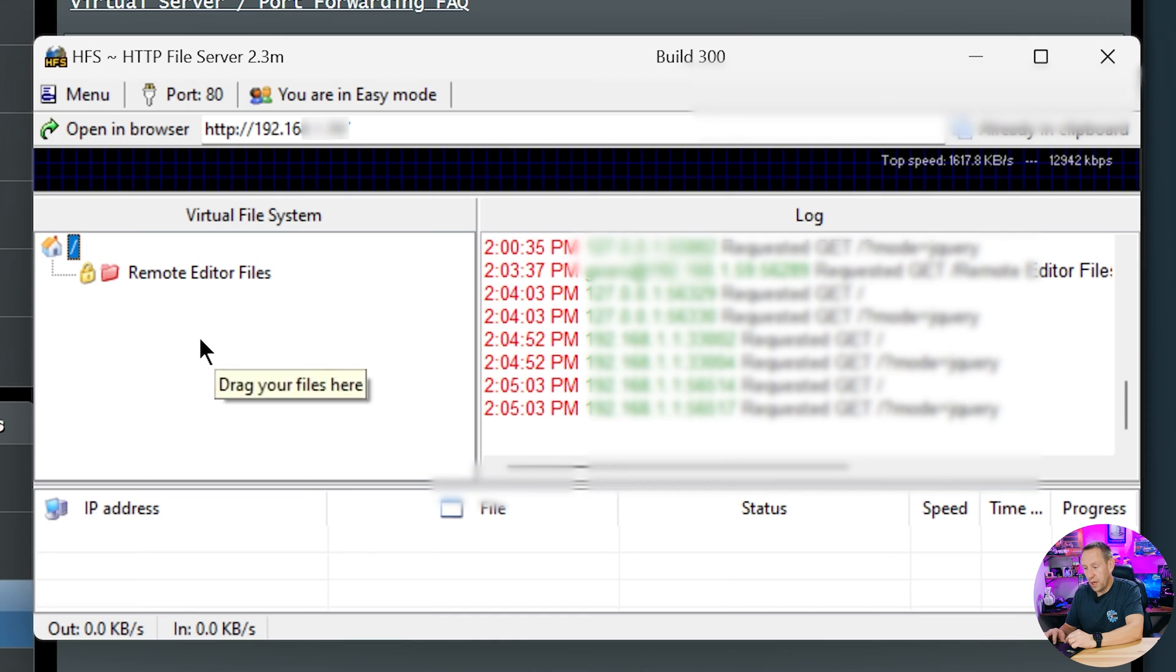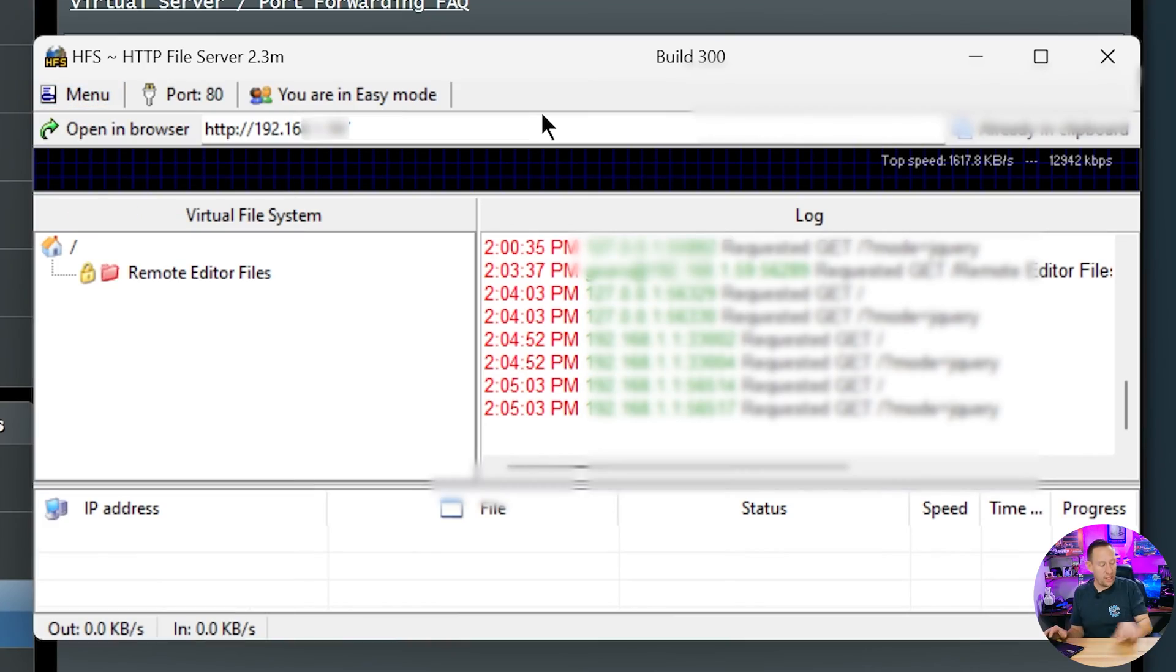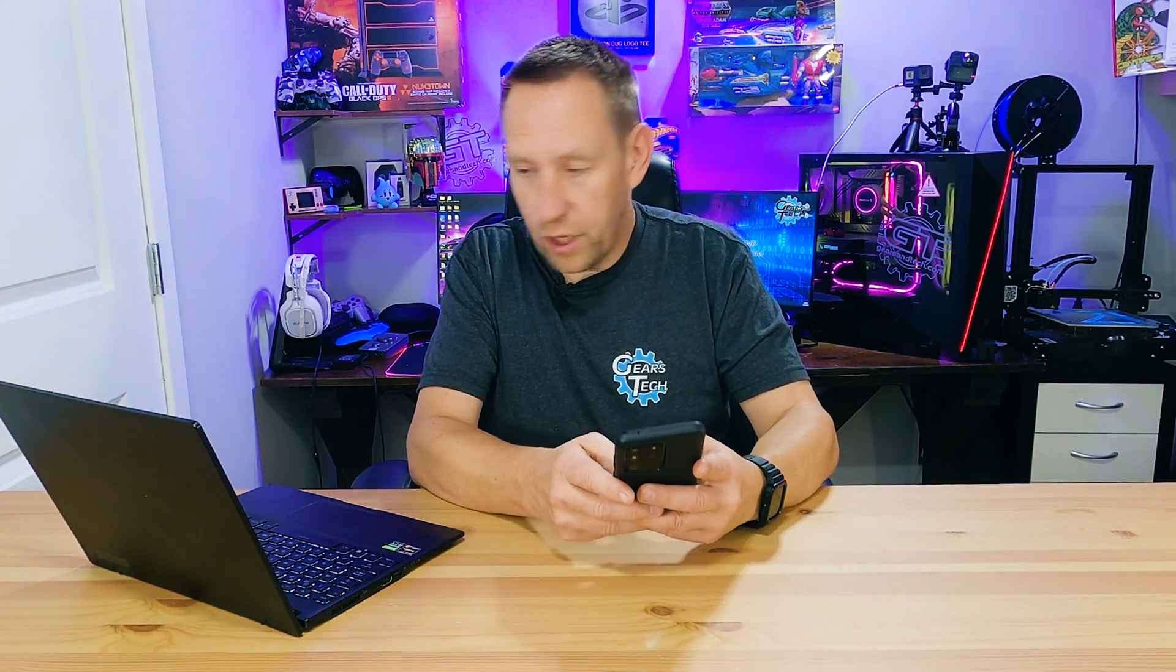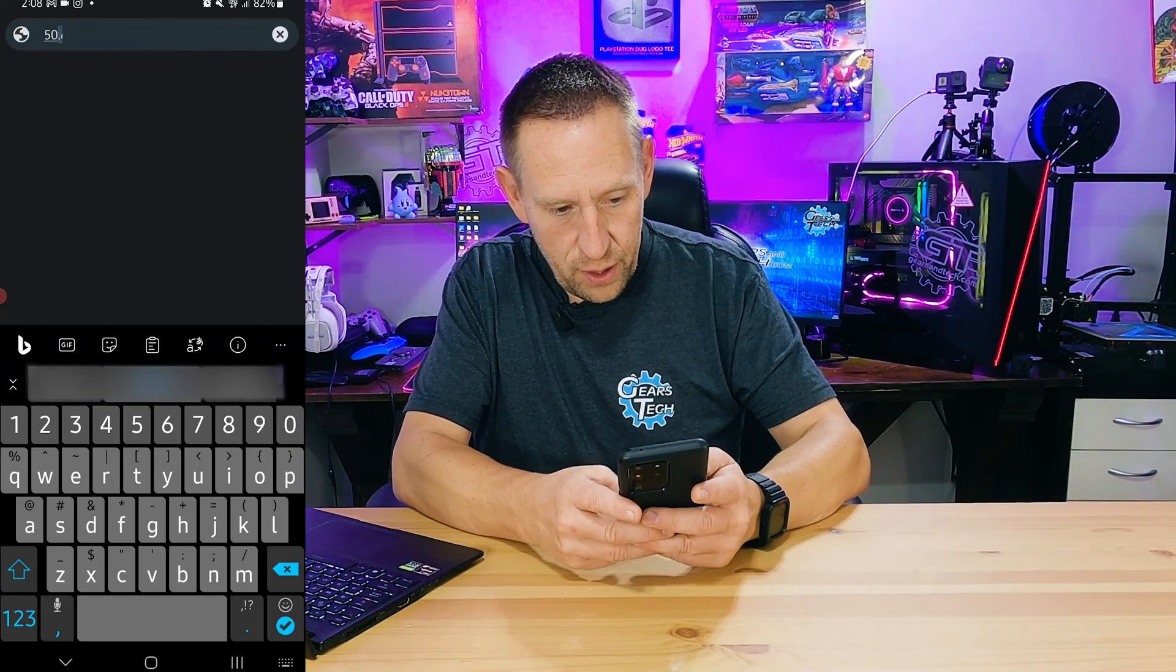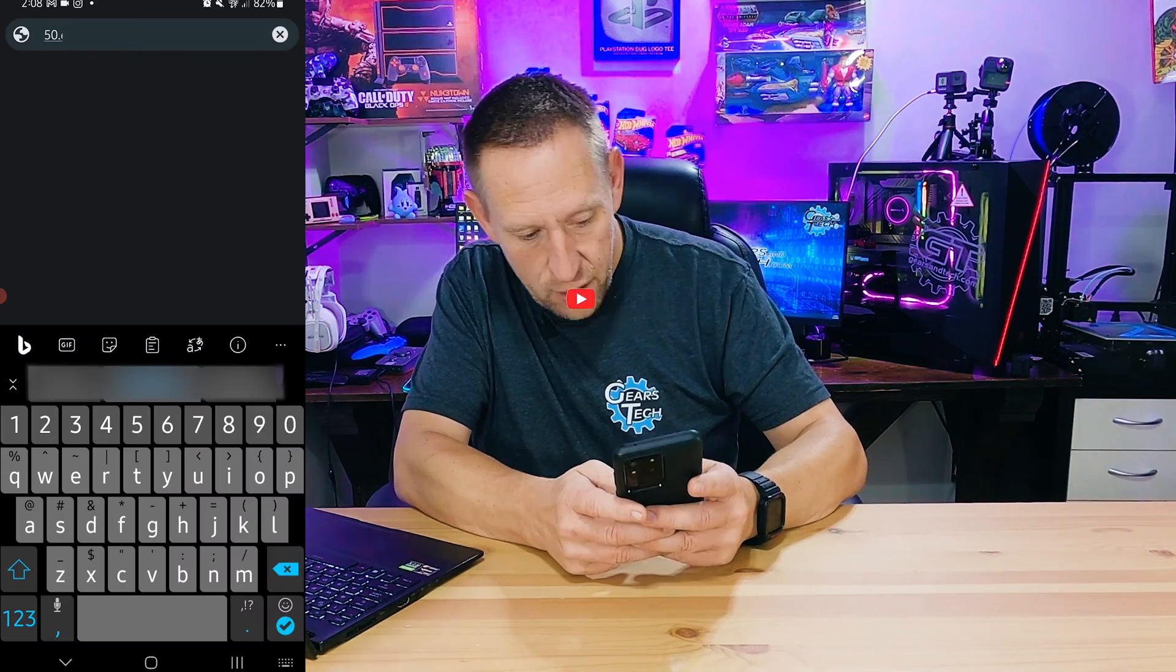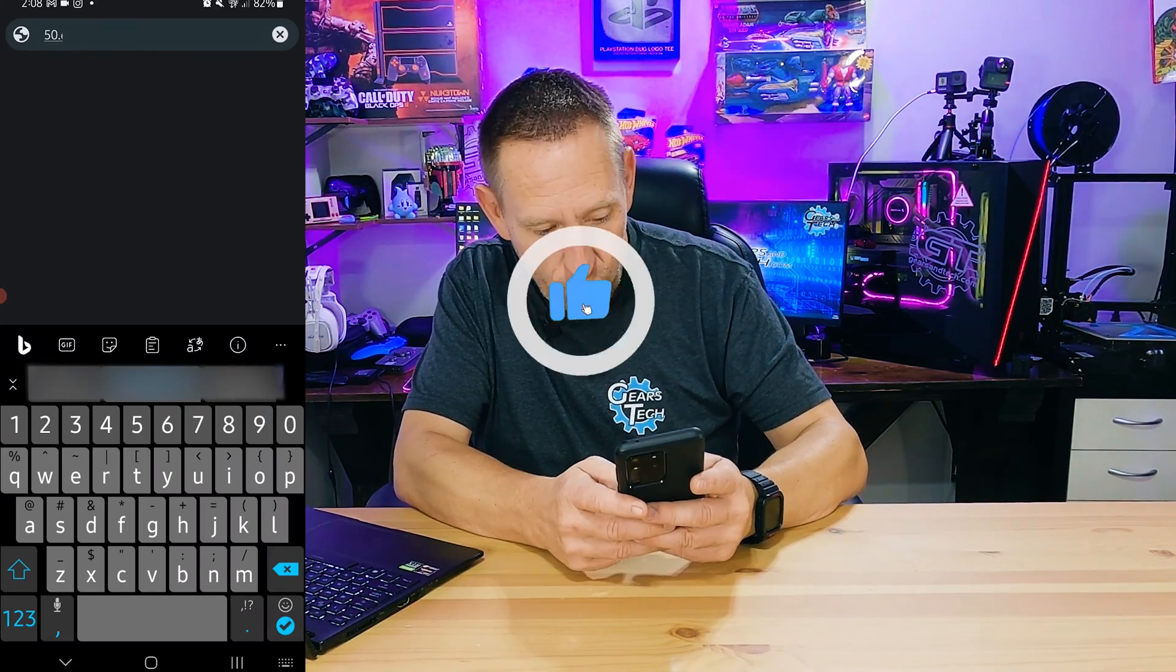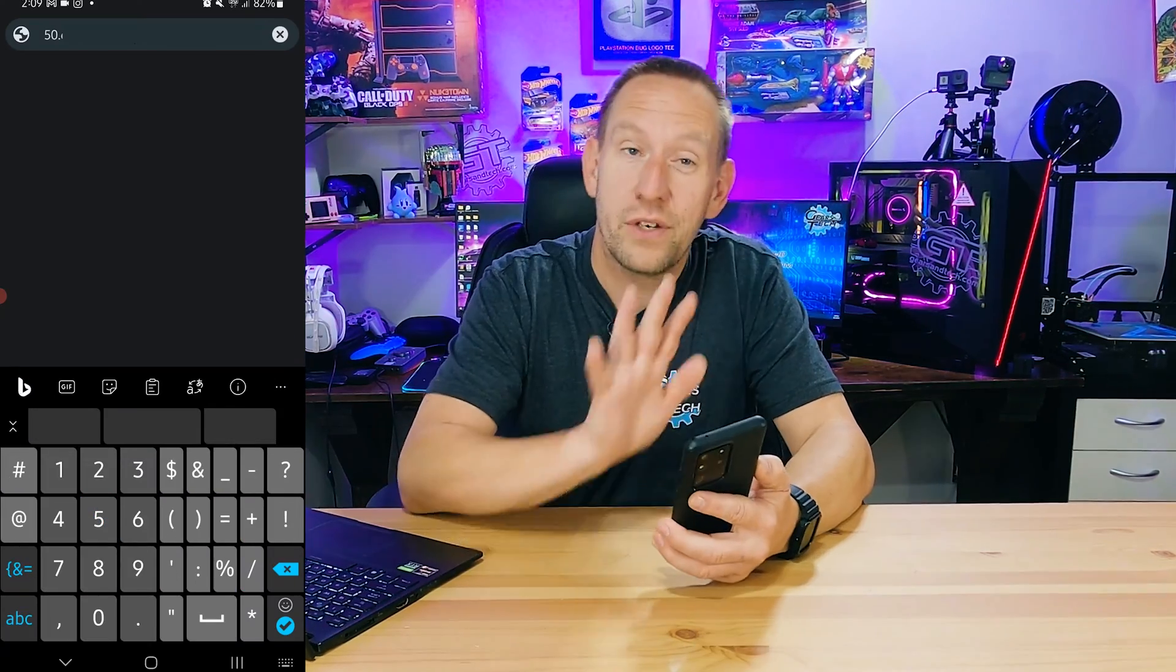Now we are set up so we can still access internally but I want to know can I access externally? Okay the best way to do that is I'm going to use my phone. I'm going to turn off my Wi-Fi and I'm just going to go and type in this other I'm going to go IP address.